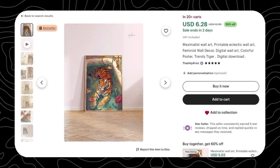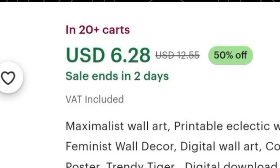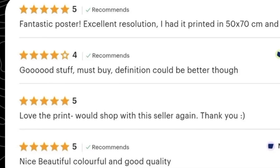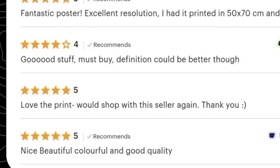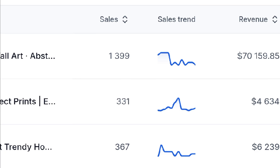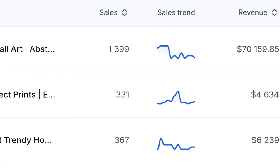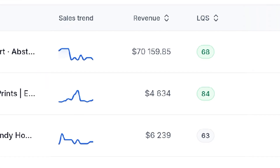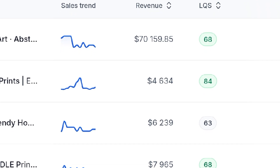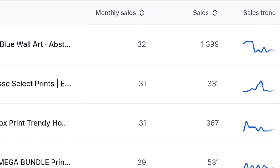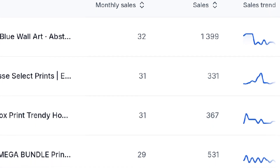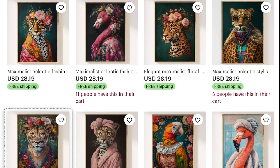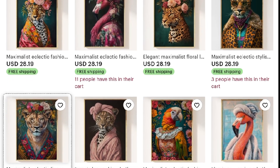For example, I came across a design that has been added to 20 people's carts. Looking at the reviews, it became evident that buyers were craving this type of product. According to Allura, this design has achieved an impressive number of sales and continues to generate consistent monthly revenue. The total revenue from each product clearly reflects how valuable this product truly is.